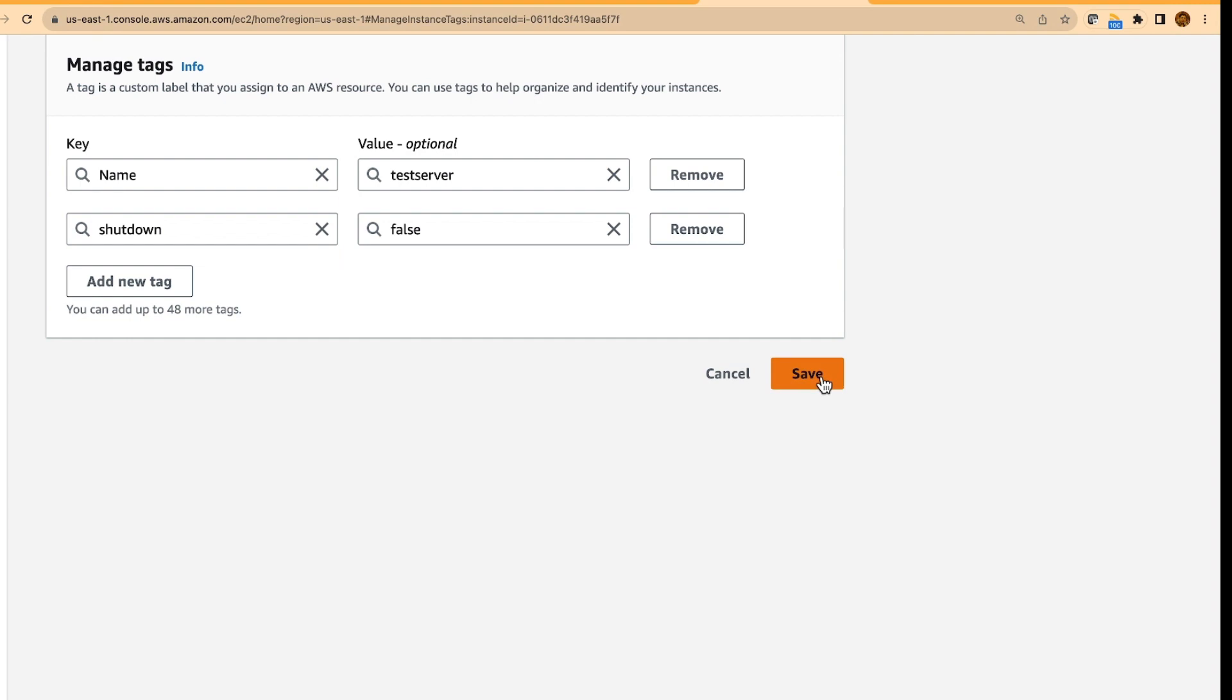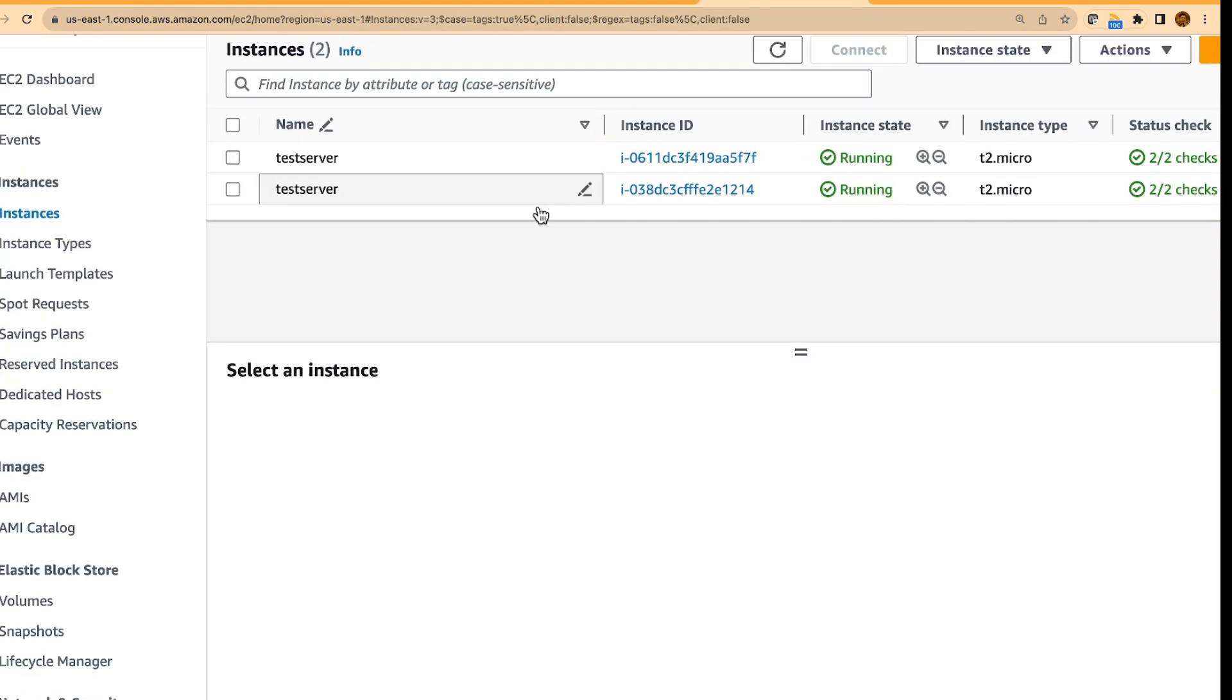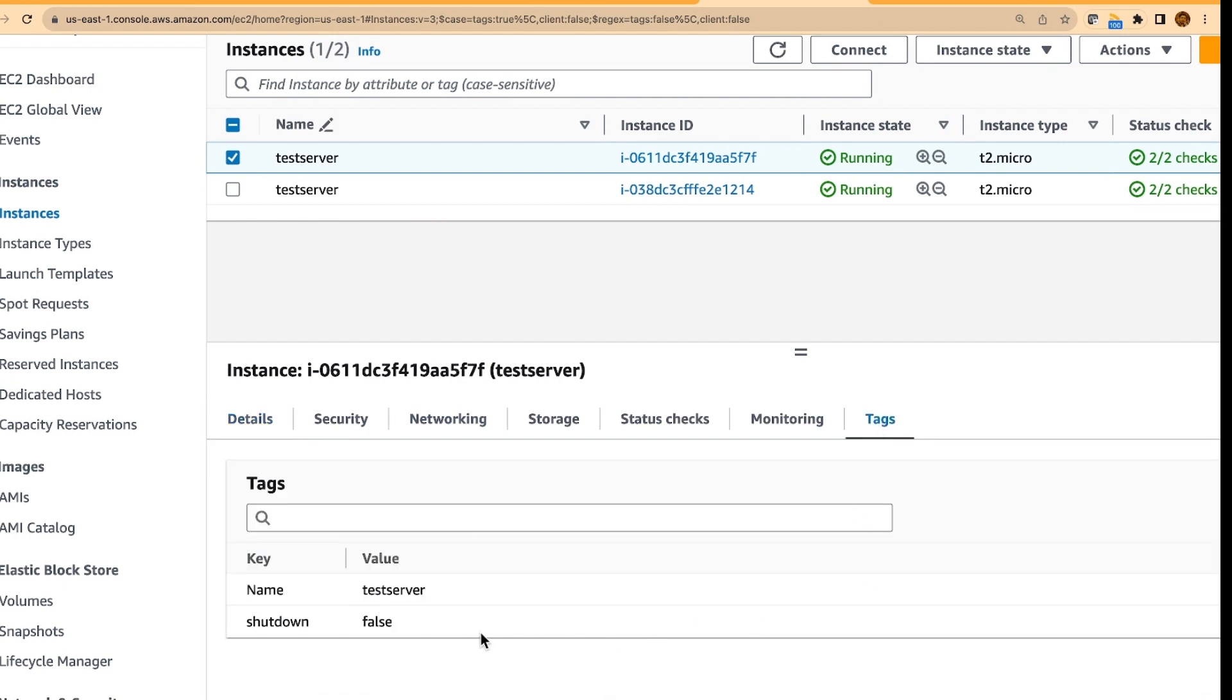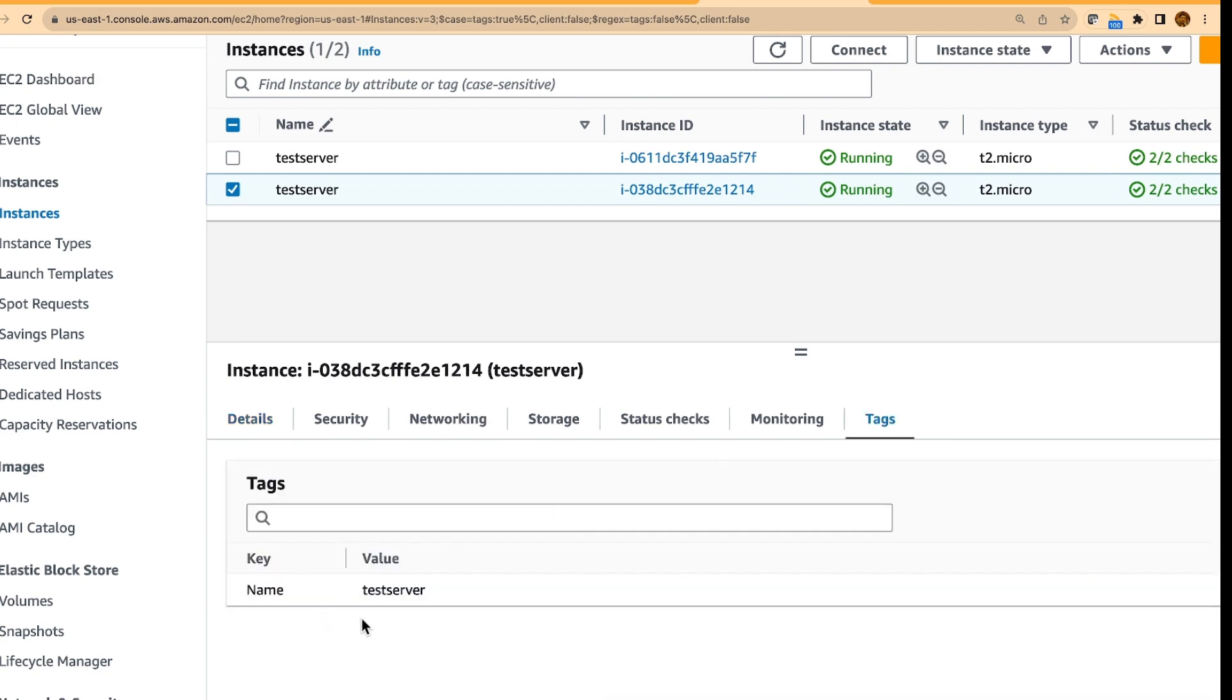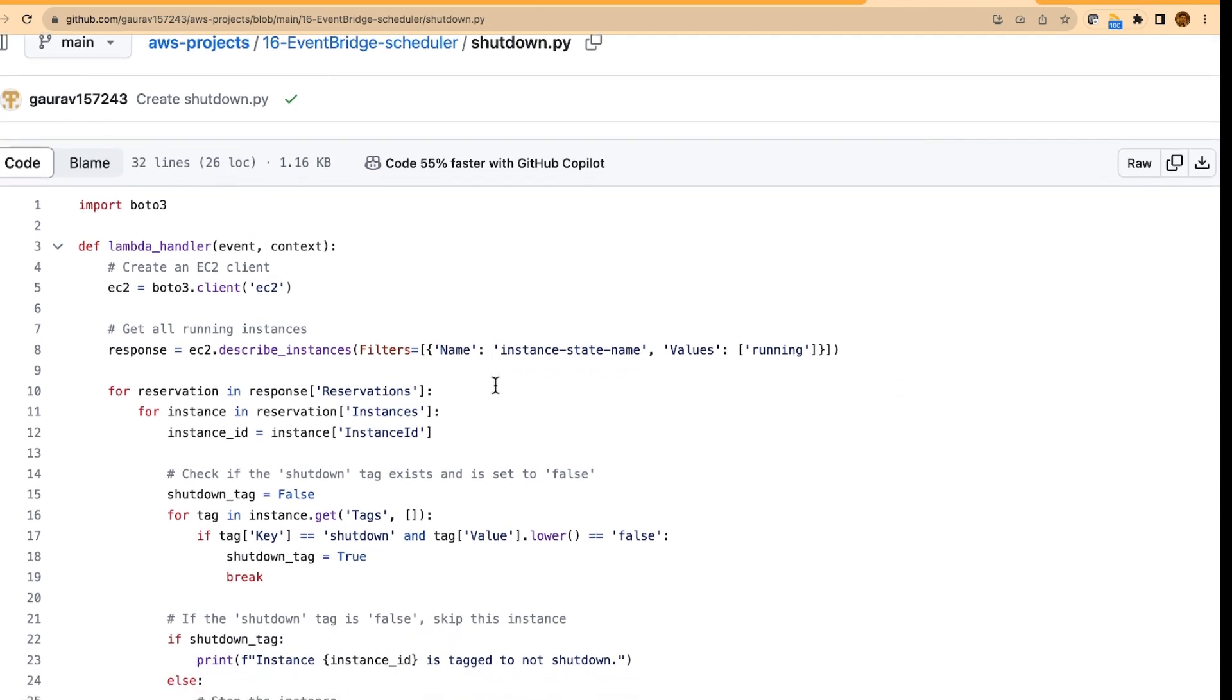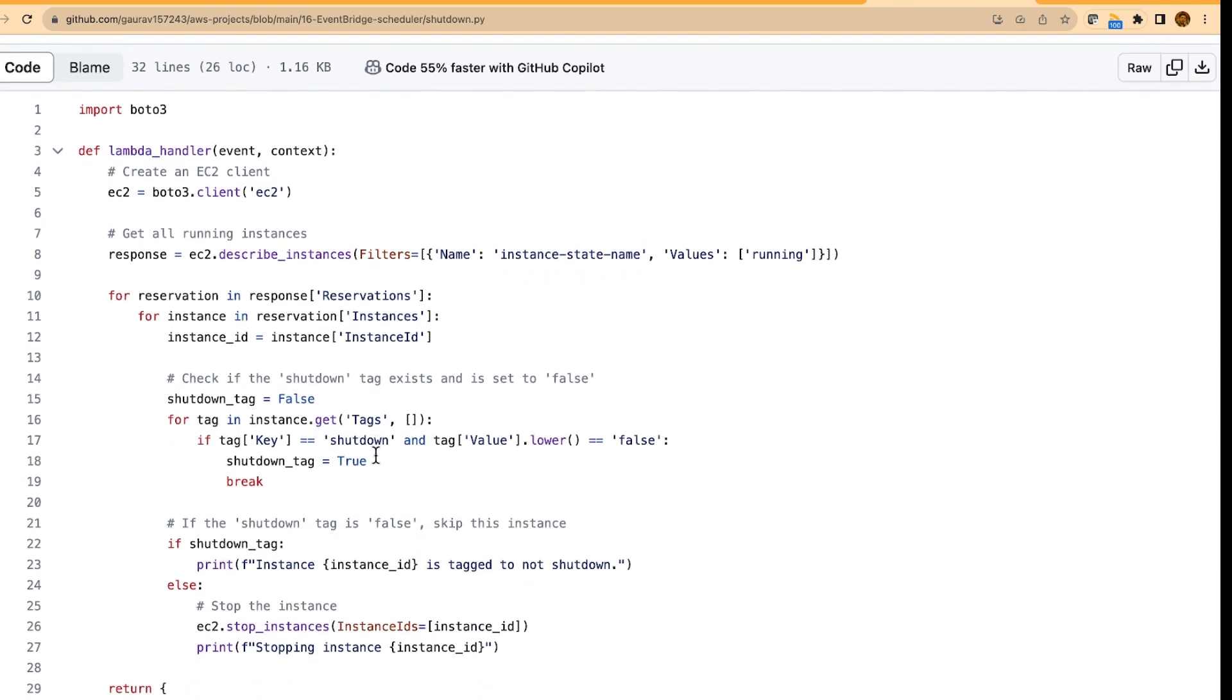which means that this particular instance, I don't want to shutdown. Shutdown is false. For the other one, I have not specified the tag. What it means is that the code that we have written, the lambda Python code,